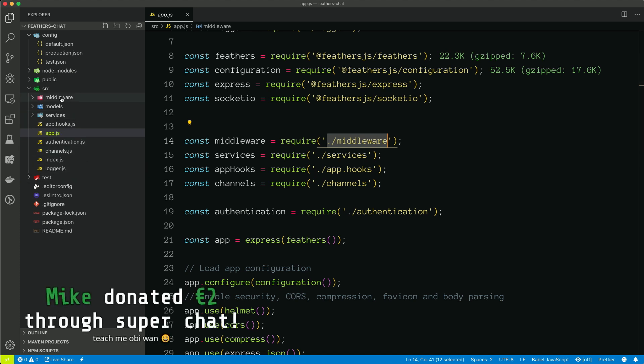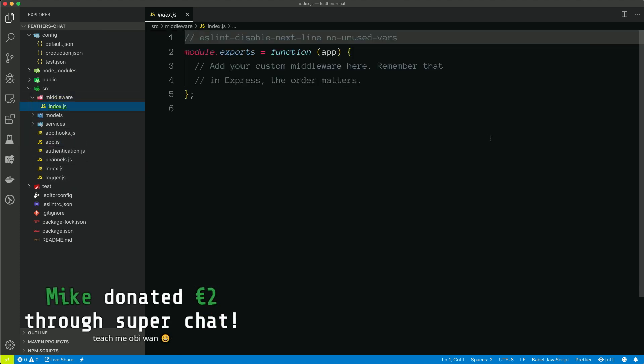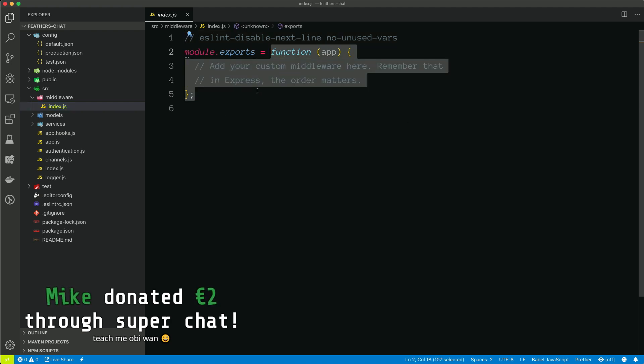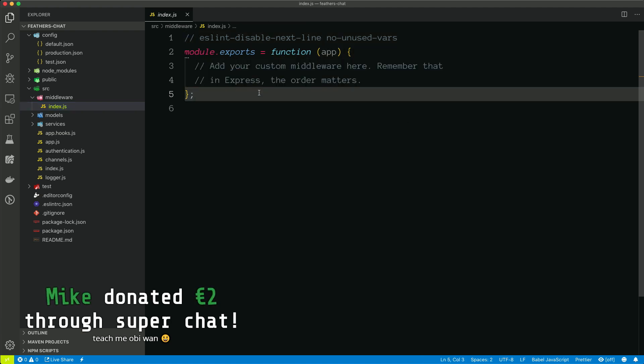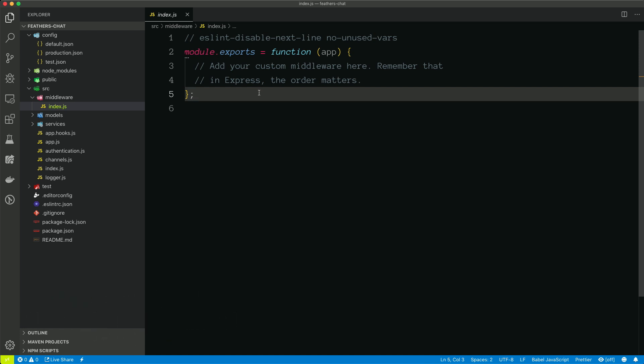If we look at that, that is a folder, and inside of it is a file. And right now, this doesn't really export anything. So it exports a configure function, which we'll talk about. But if you do want to add any of your own express middlewares, you can do that here.